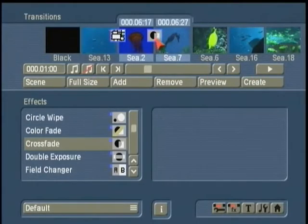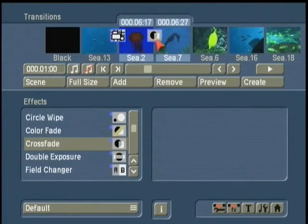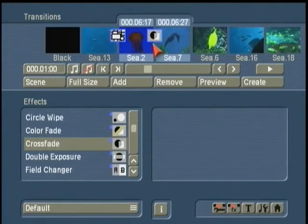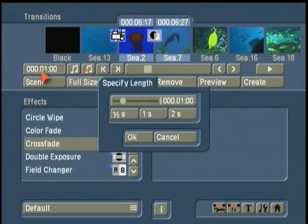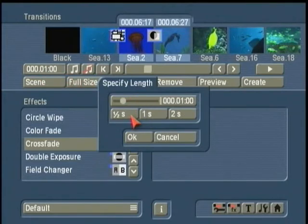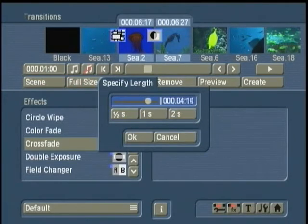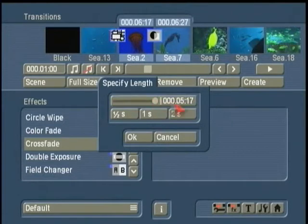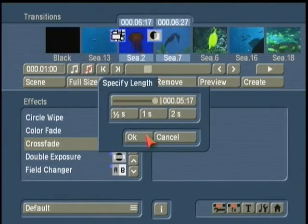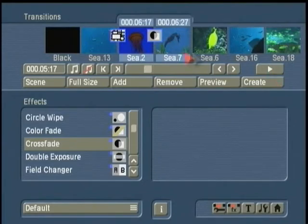Sometimes when you're doing a dramatic piece, you may want that transition to occur over a longer time span. It's very easy to do with Casablanca. You simply click on the time button and I can change that from a half second to one second to two seconds, anywhere up to the longest part I have available in either of these two scenes. So now I have a five and a half second long dissolve.